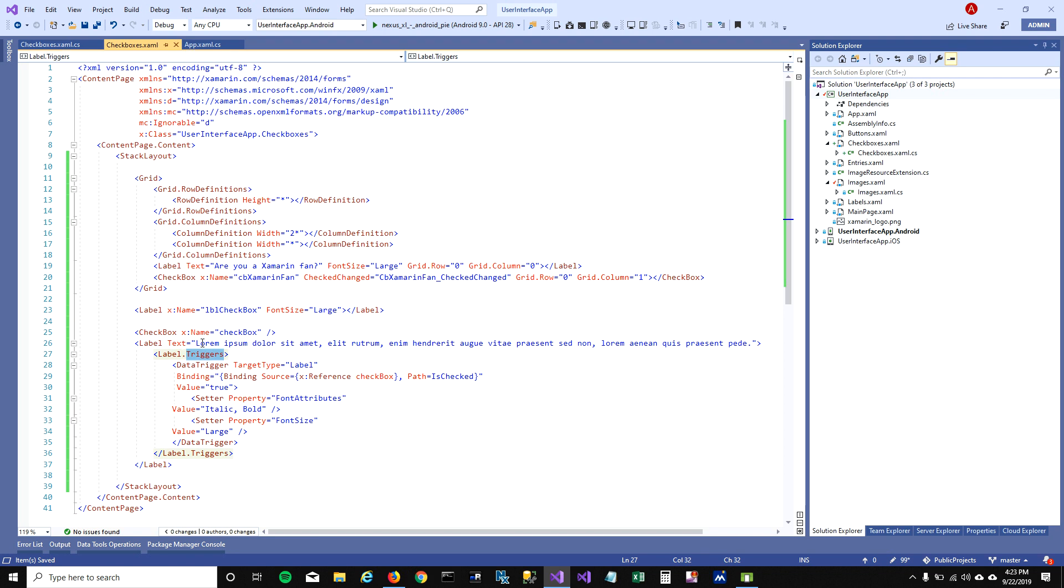What's happening is we have this checkbox and this checkbox is triggering the label to change its properties. So if it's true then we're saying the font attributes to be italic and bold, and we're making the font size large.